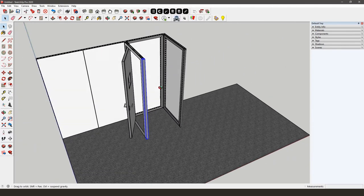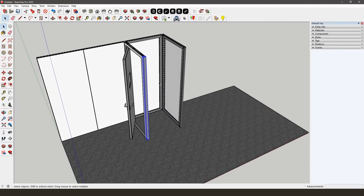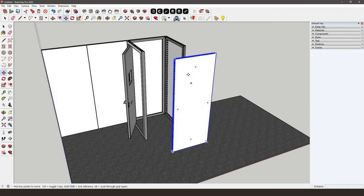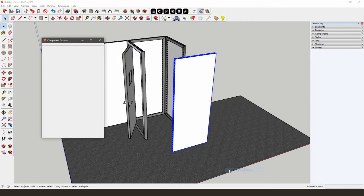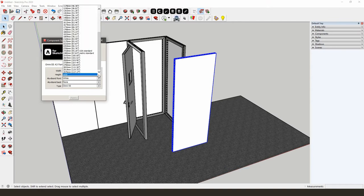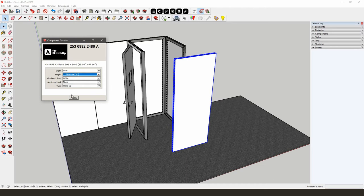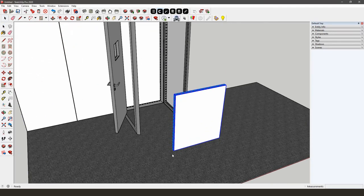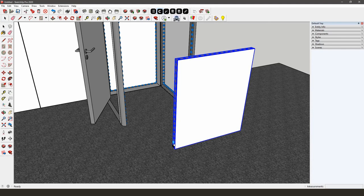Between the two C90 corners, we need an Omni55 frame of 992 x 1178 mm at the bottom. We'll start from a frame we've already used. Select the frame you want to make smaller and open the Component Options. The Component Options will allow you to adjust the height and width of the frame.